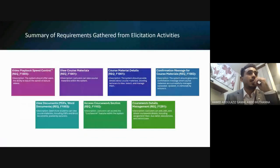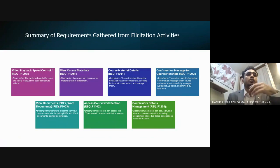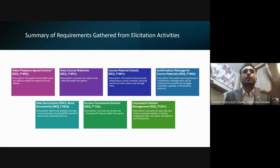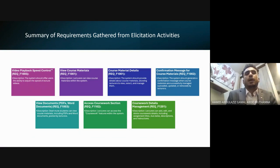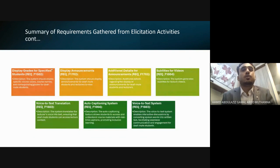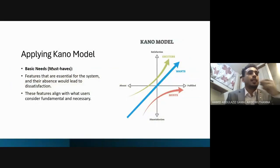Here is a summary of requirements gathered from all elicitation activities. You can refer to the presentation for full details — there are around 24 requirements, functions, or features gathered. These are coded from our elicitation activities.